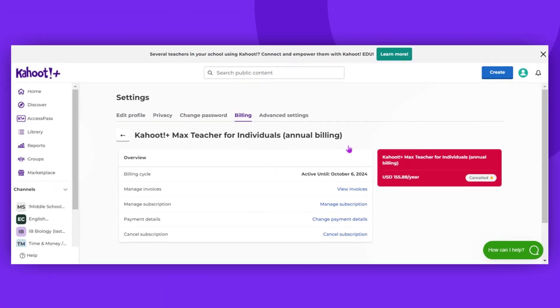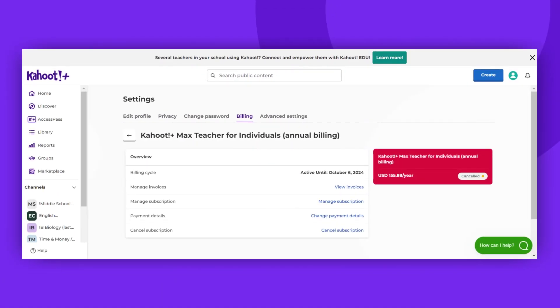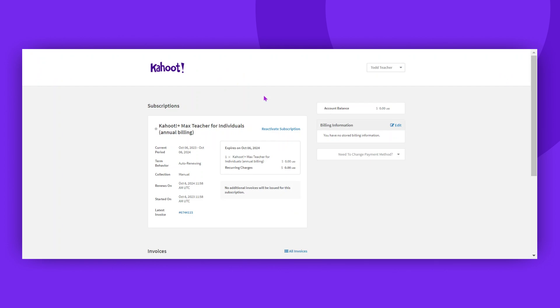You'll need to click on Manage Subscription once again, which will open a new tab. On this page, you'll find a list of all your invoices.